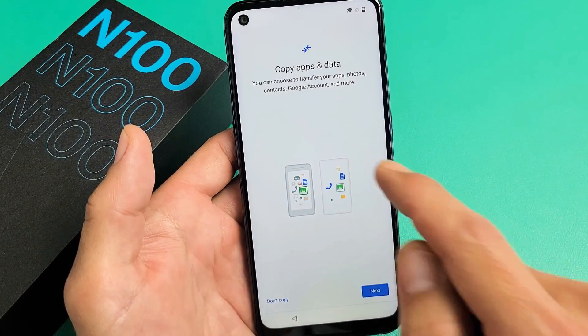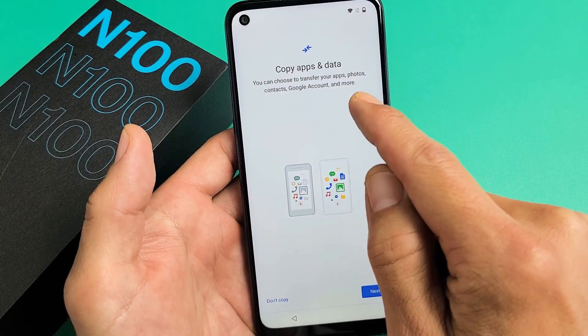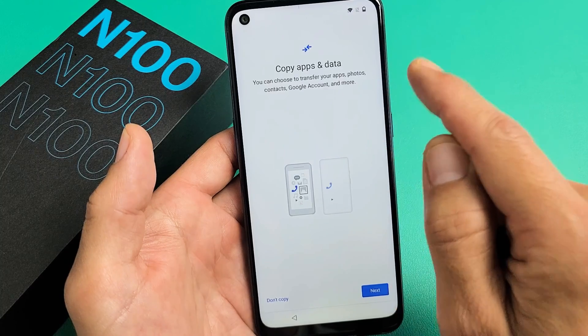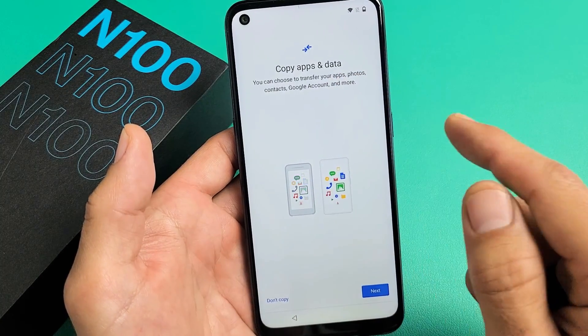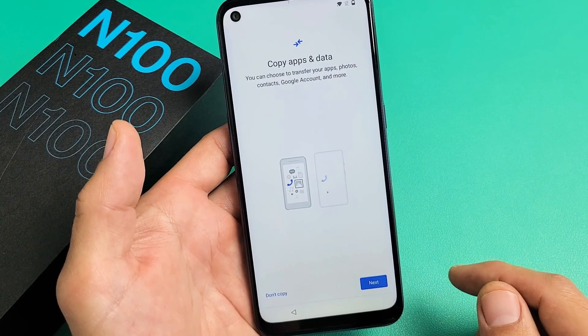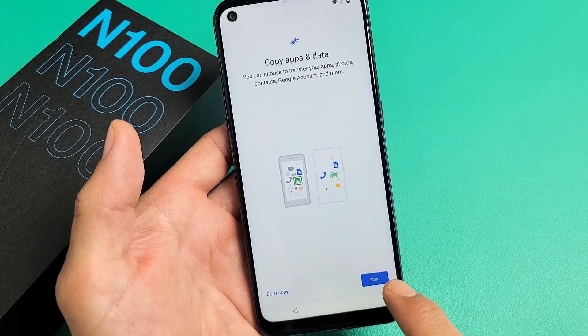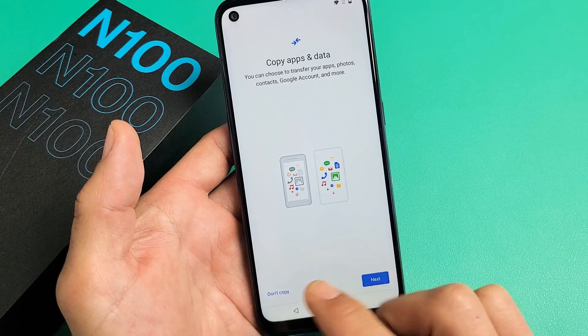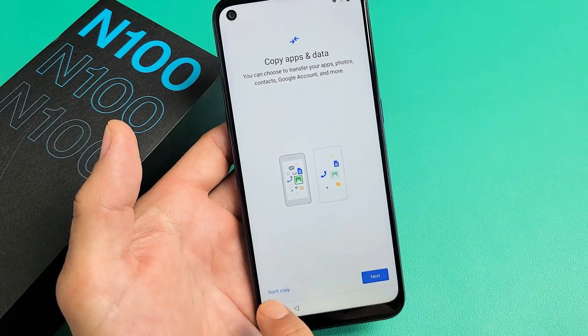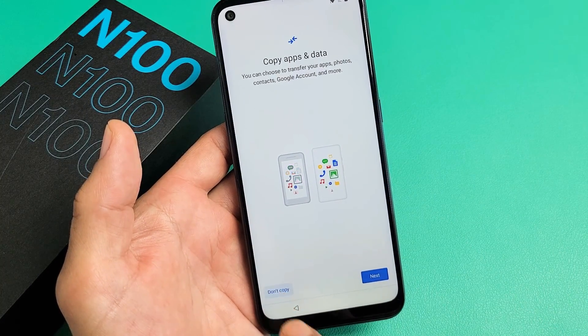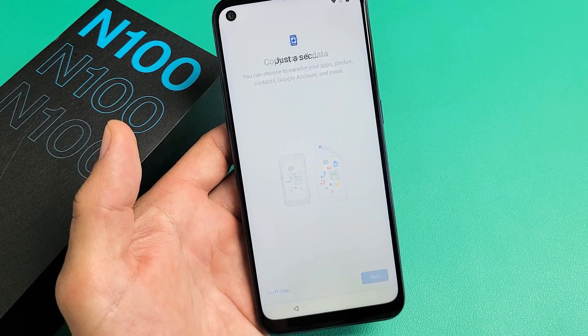Copy apps and data — you can choose to transfer your apps, photos, contacts, Google account, and more. If you want to go ahead and transfer, tap on Next. For me, I want a clean slate on this phone, so I'm just going to click on Don't Copy.